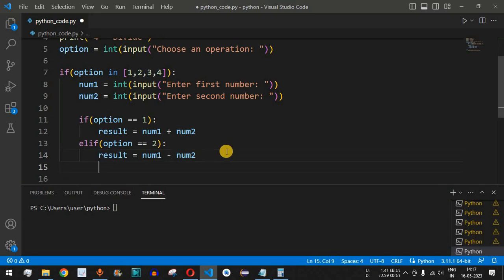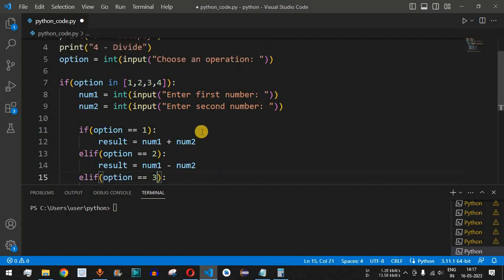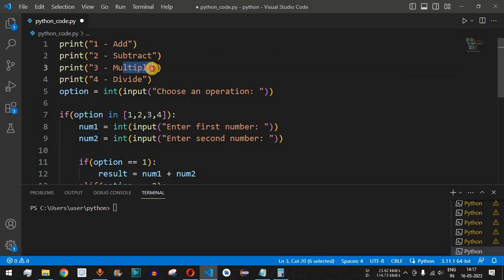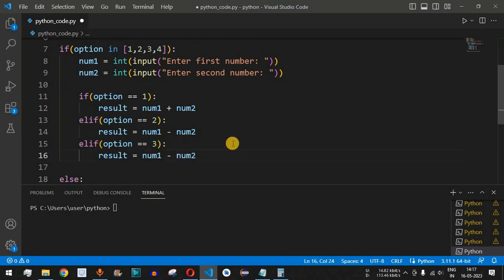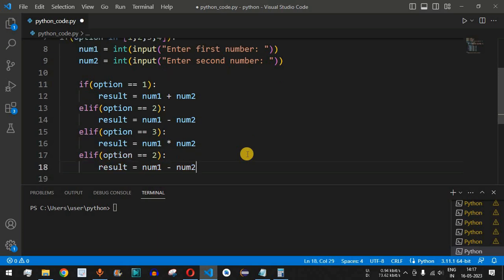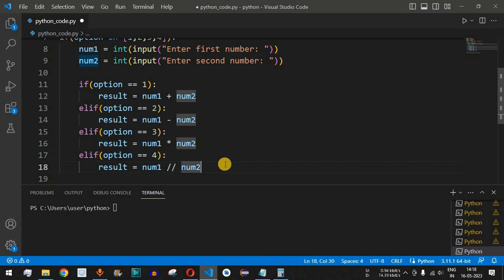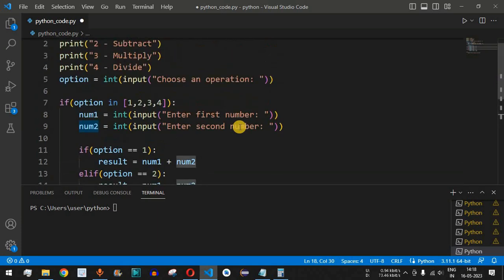Continuing with elif, if option == 3 we multiply the two numbers, so result equals num1 multiplied by num2. Then if option == 4 we divide the two numbers, so result equals num1 divided by num2 using double forward slashes for integer division. Two forward slashes gives an integer result; if you want a float number you can use just one forward slash.